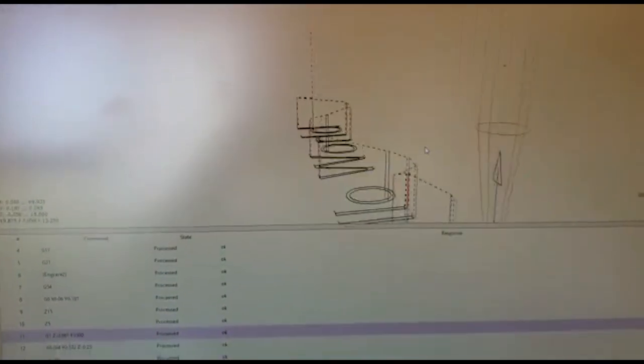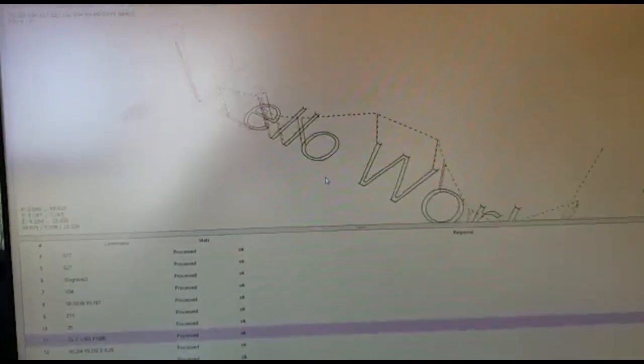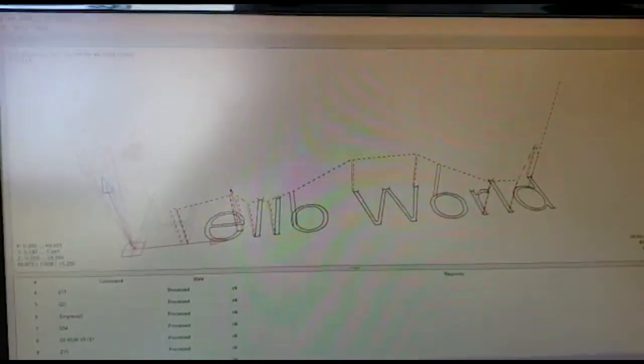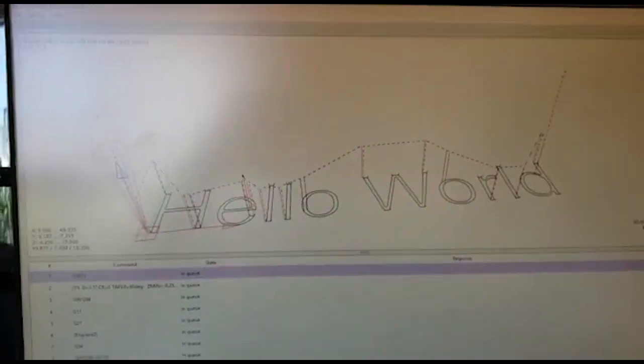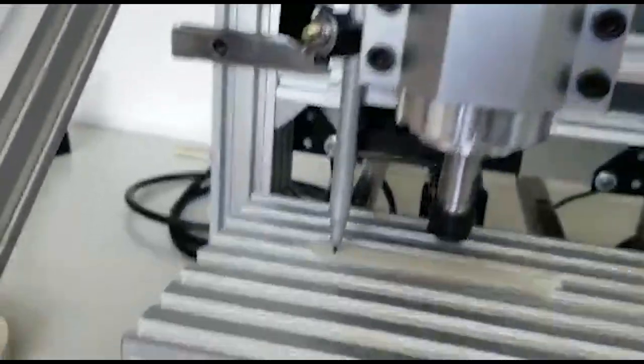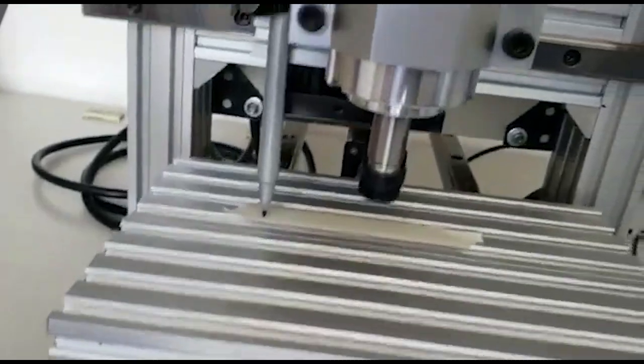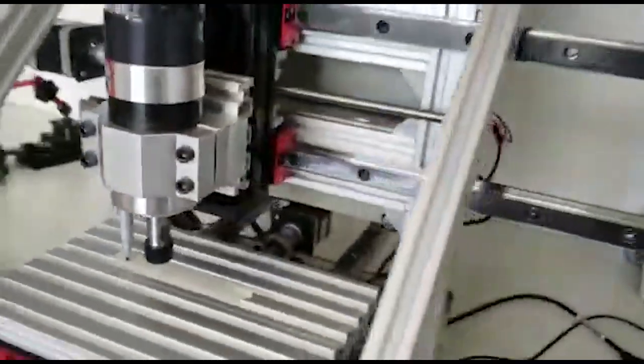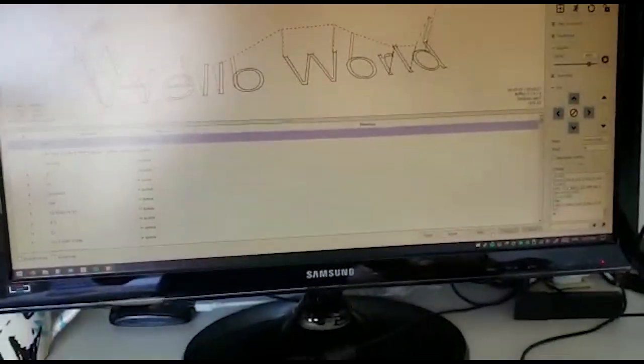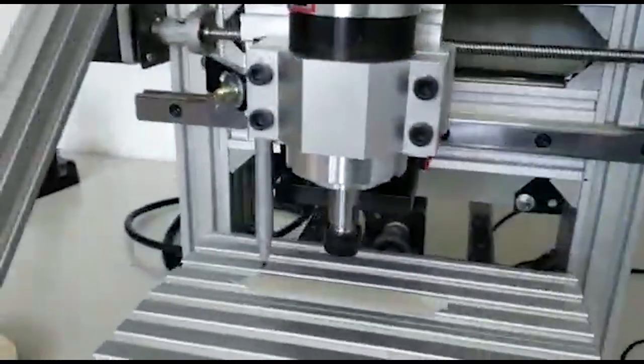It started off as text in Fusion 360, posted with a recent version of Garbo post, opened up Candle software that I'm using for now, and it's going to go to this machine. It has a pen and the purpose is just to test if I got everything right really.